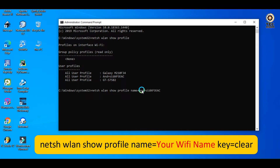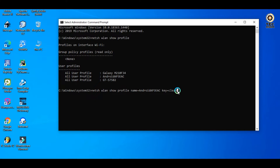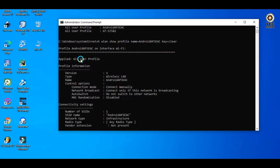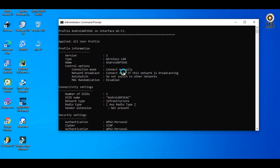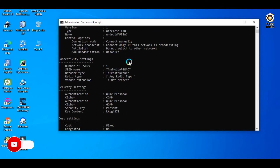Copy and paste the key. The clear code for the Android hotspot or router will display the Android AP password. Type Enter and press to get the details.